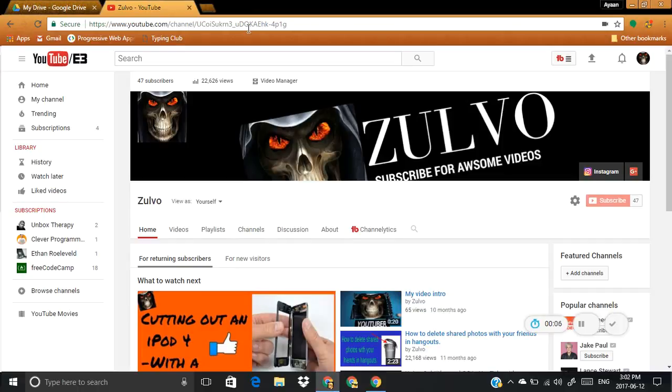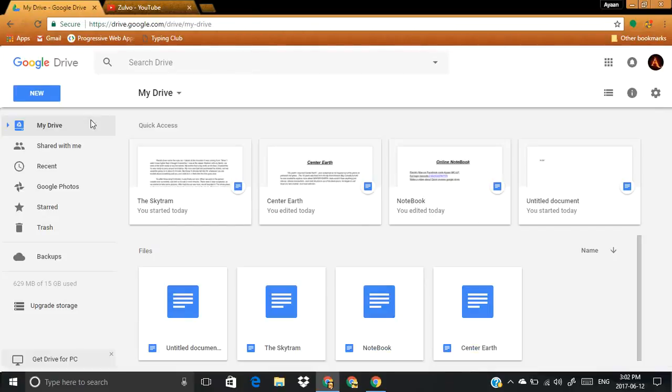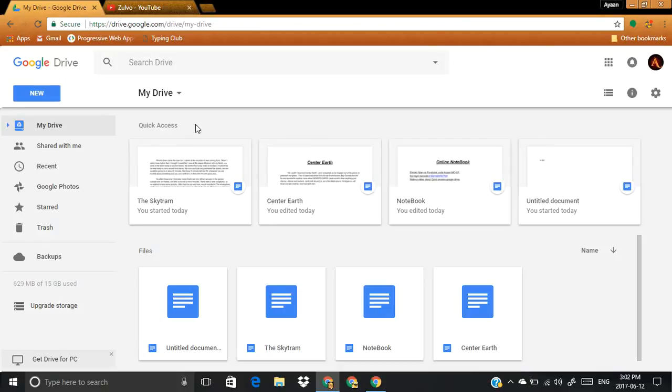So today I want to show you guys how to remove quick access from Google Drive, this thing right here, your recent documents. So quick access. Now I'm stressed out, I want to remove this. You're probably stressed out, that's why you came to this video, right?